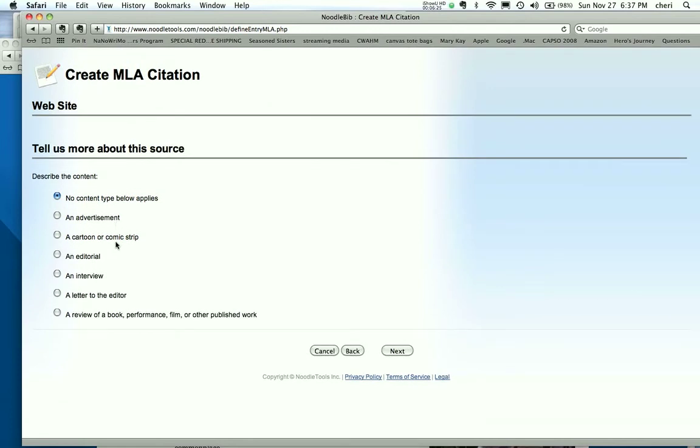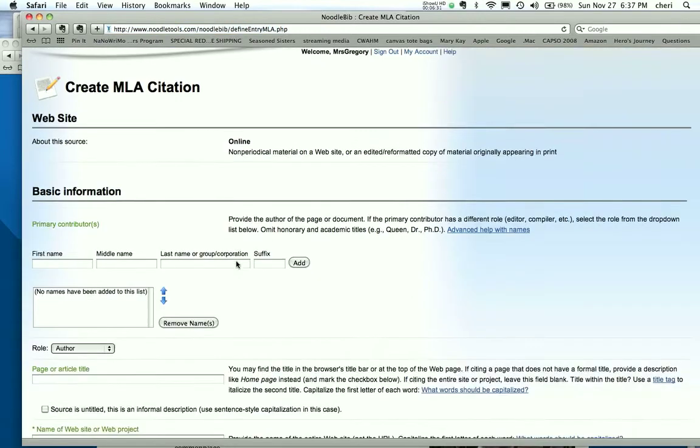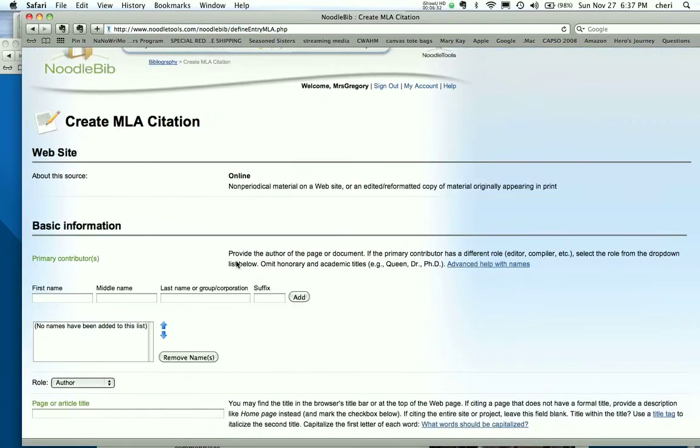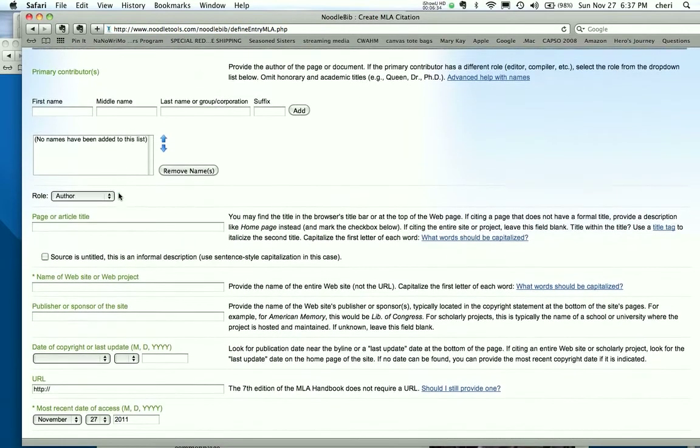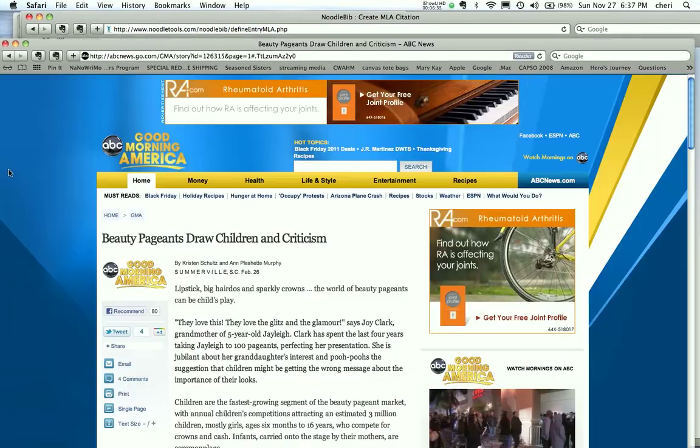More about the source. Is it not an ad, not a cartoon, not an editorial, interview, letter to the editor? No, none of that applies. Next. Next. So here we go, it's calling it a website, which looks pretty accurate.